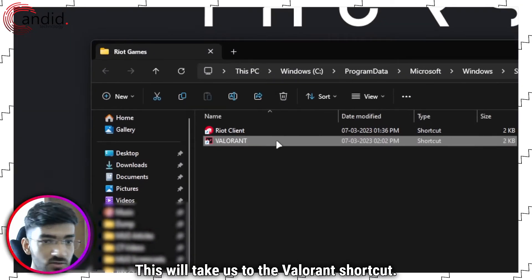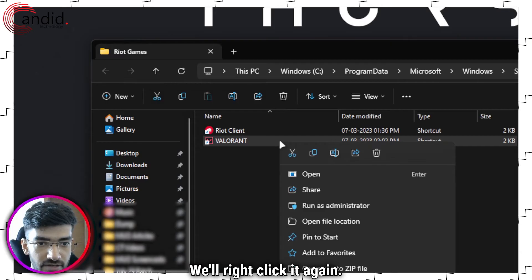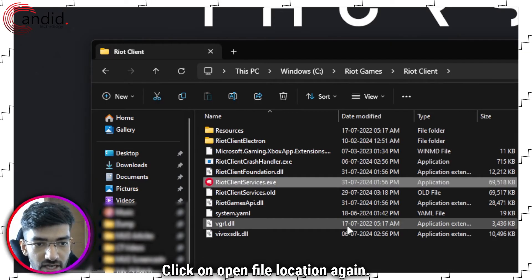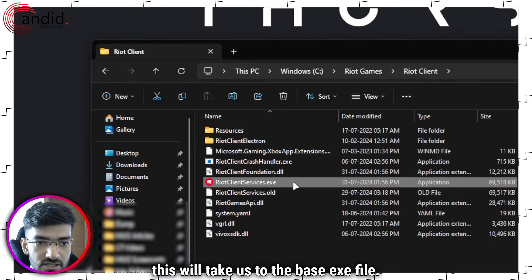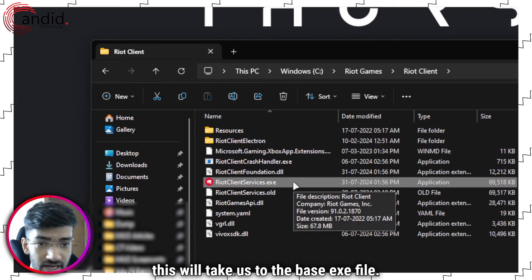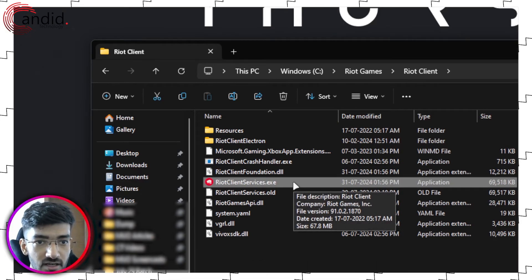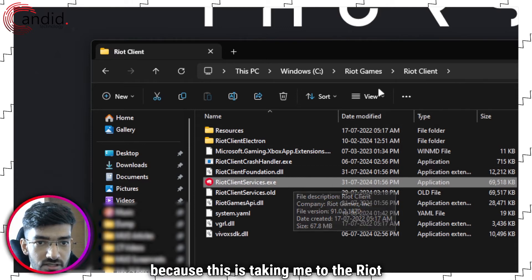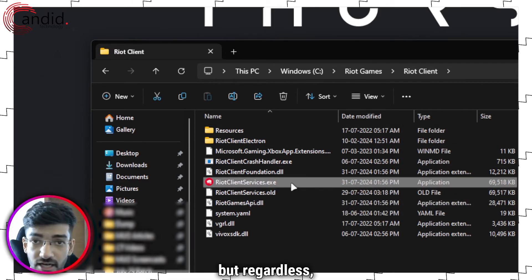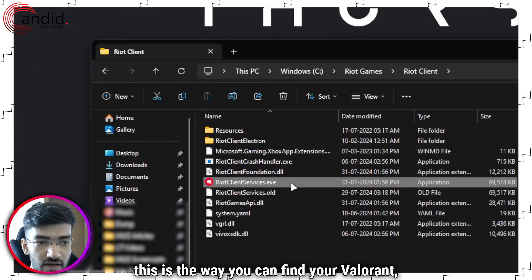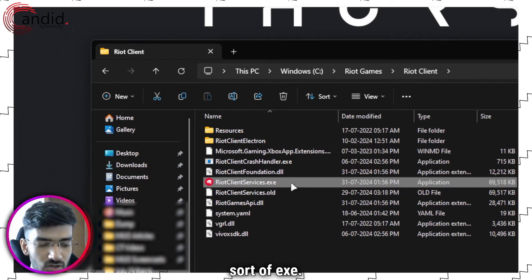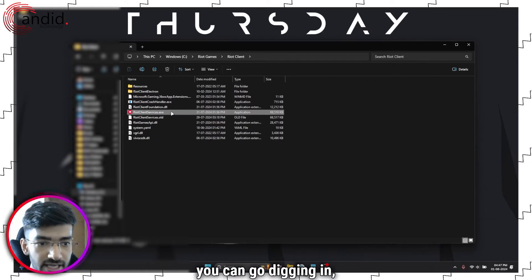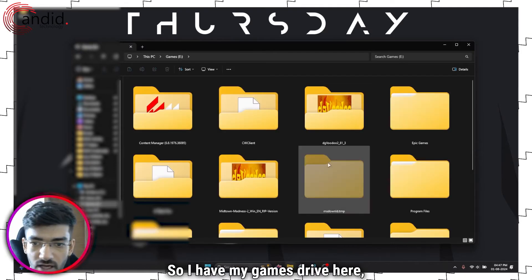This will take us to the Valorant shortcut. We'll right click it again. Click on open file location again. And this will take us to the base exe file. Now I'm not sure if this is the actual exe file for Valorant because this is taking me to the Riot client. But regardless, this is the way you can find your Valorant exe. Alternatively, you can go digging in your games folder.